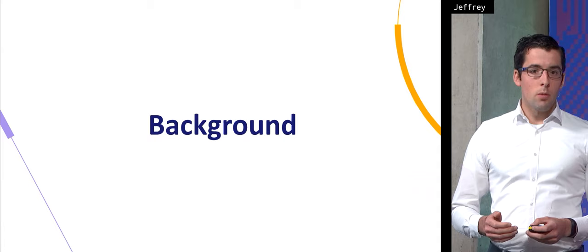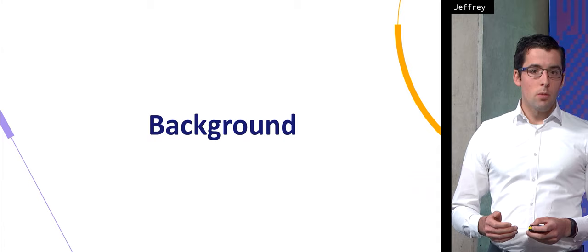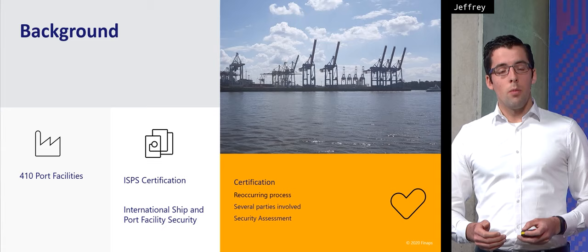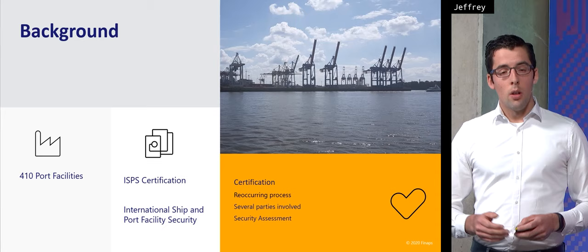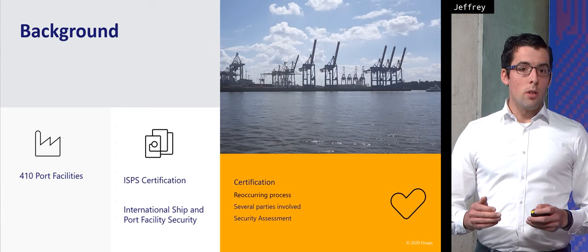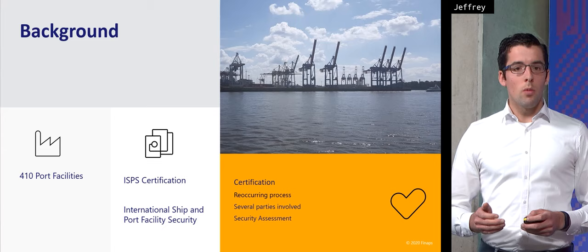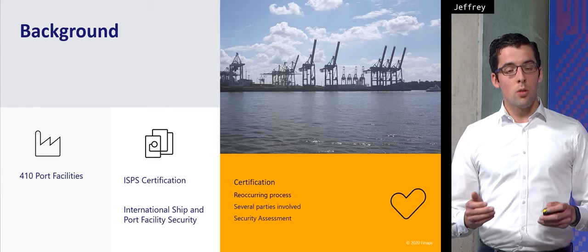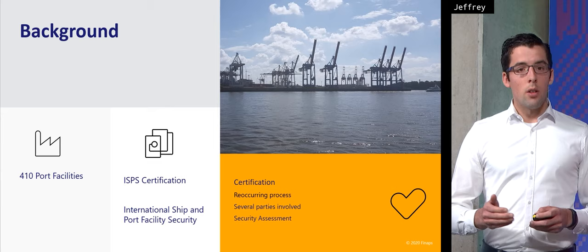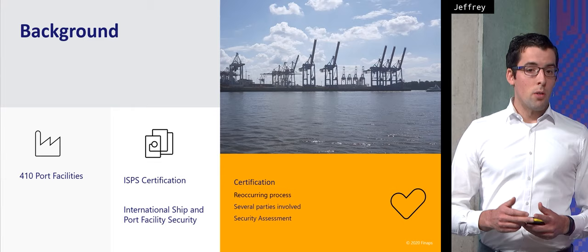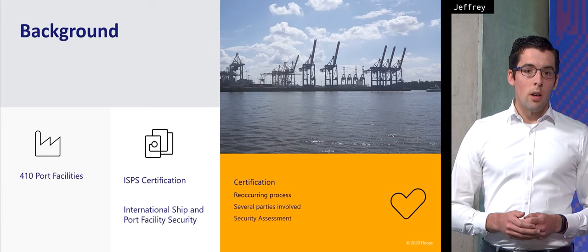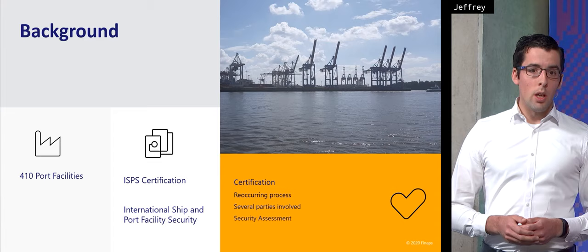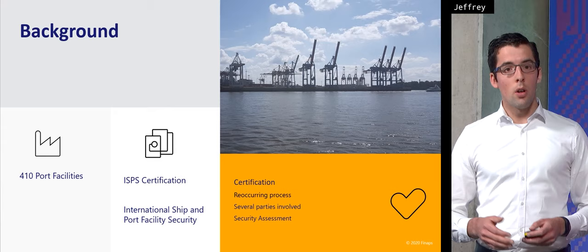Let's start with some background on the business process. Whenever a company in the port receives a seagoing vessel it must comply with the international ship and port facility security code. The Mobi application provides us with meeting our requirements based on ISPS such as the certification process, the inspection process and also gives the port facility the ability to notify the authorities about security incidents, drills and exercises, and when there are changes on their facilities. As of right now the Mobi application supports 410 port facilities across multiple Dutch seaports in meeting their ISPS requirements.